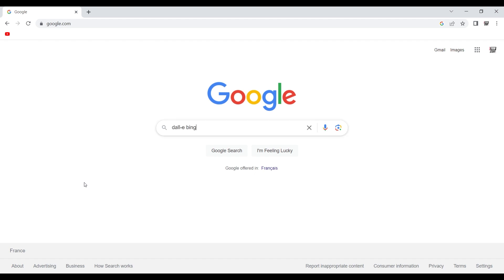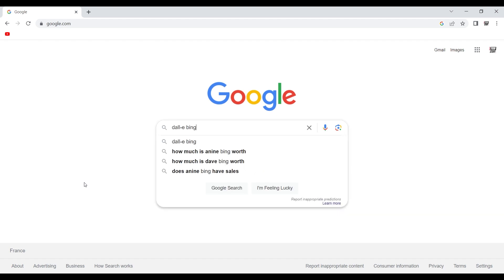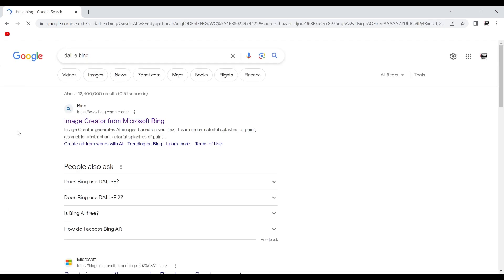First of all, you type DALL-E Bing on Google, because we don't use Bing. Who does? Sorry.